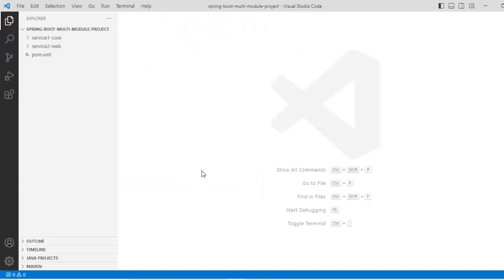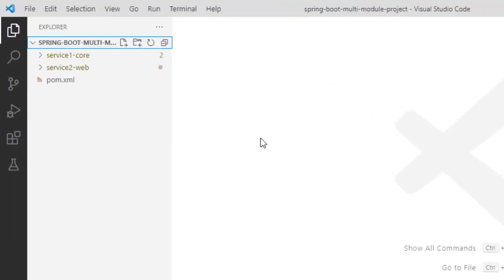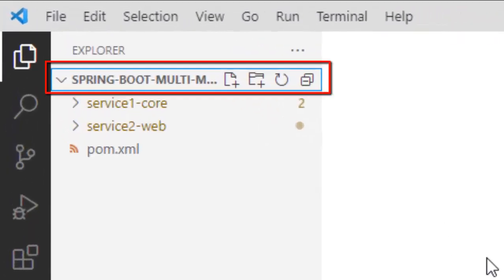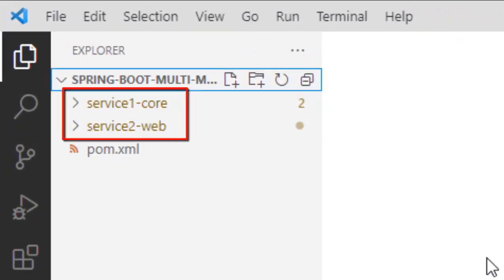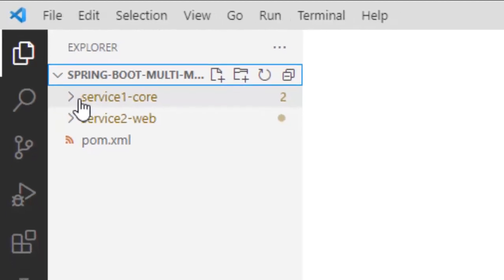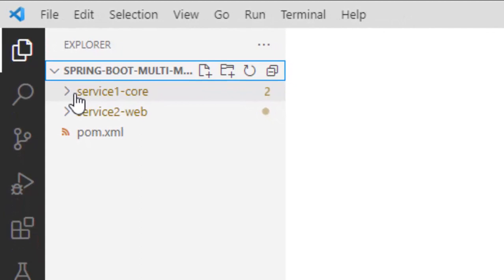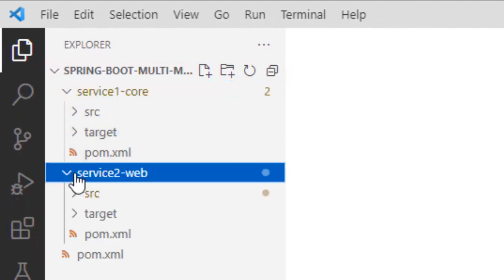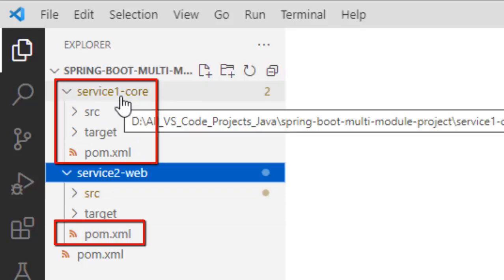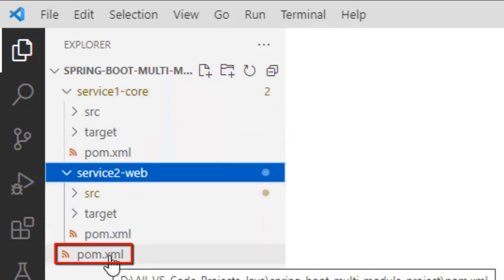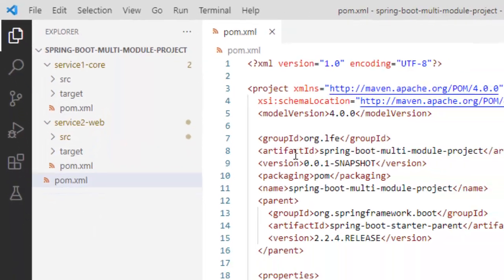Now before I go for running this project or debugging this project, let me go through the details. How a Spring Boot multimodule project should be created. In a Spring Boot multimodule project, we have a parent project. Under that we have the child projects or sub modules. So this is the parent project. Under this I have these two projects, service1-core and service2-web. These are the child projects. So you can see over here, this project have their own pom.xml. And this is the parent project pom.xml.